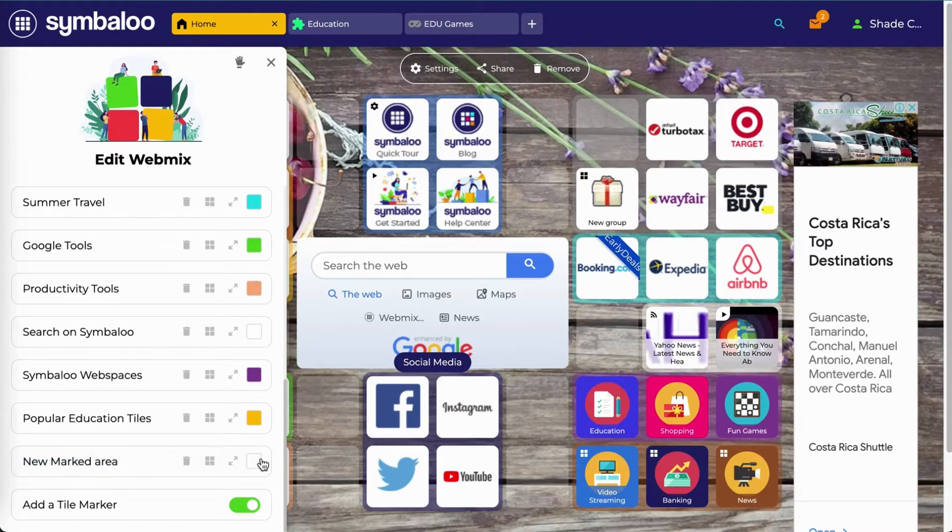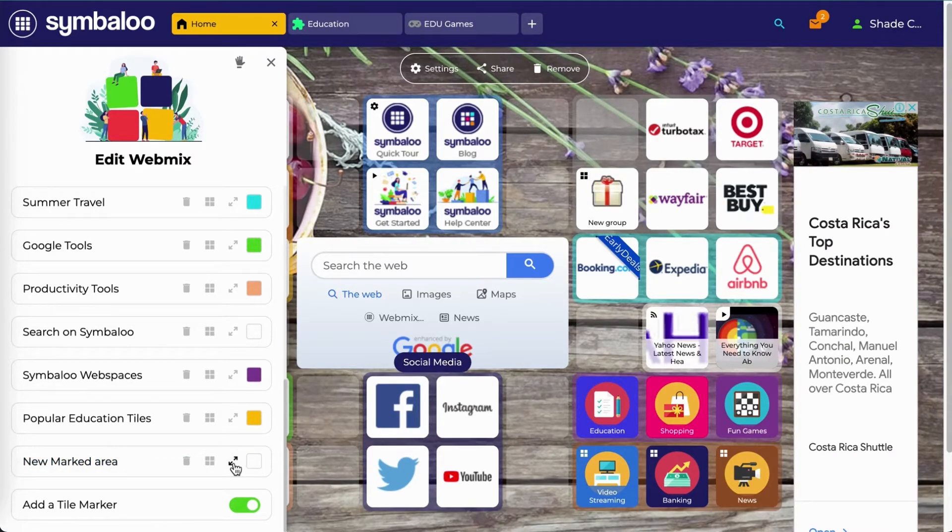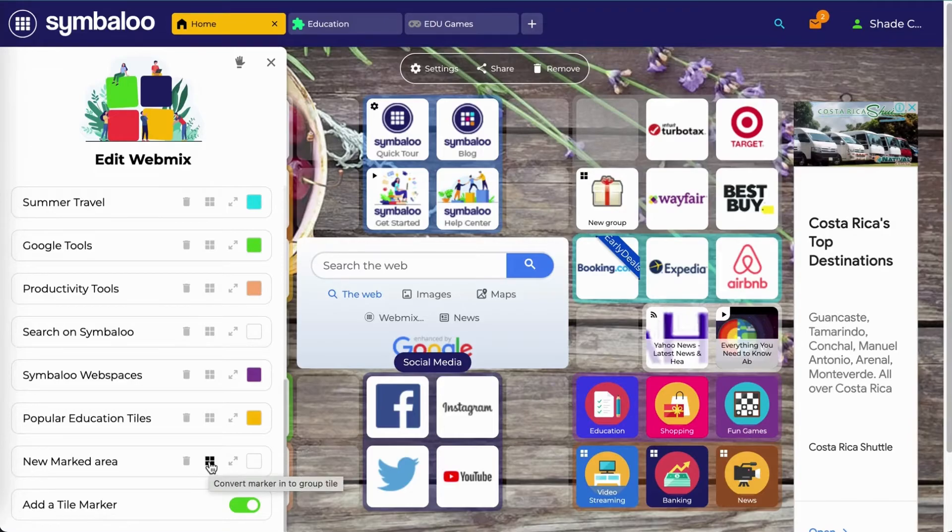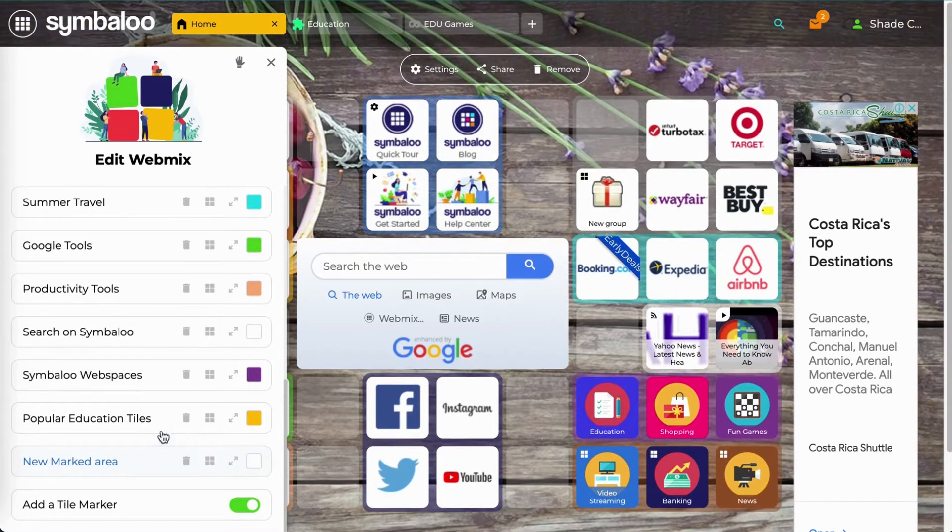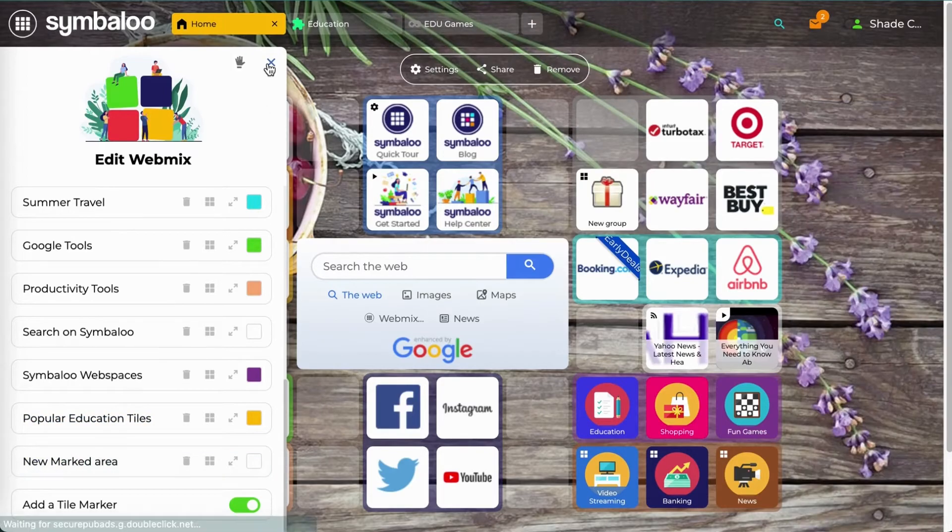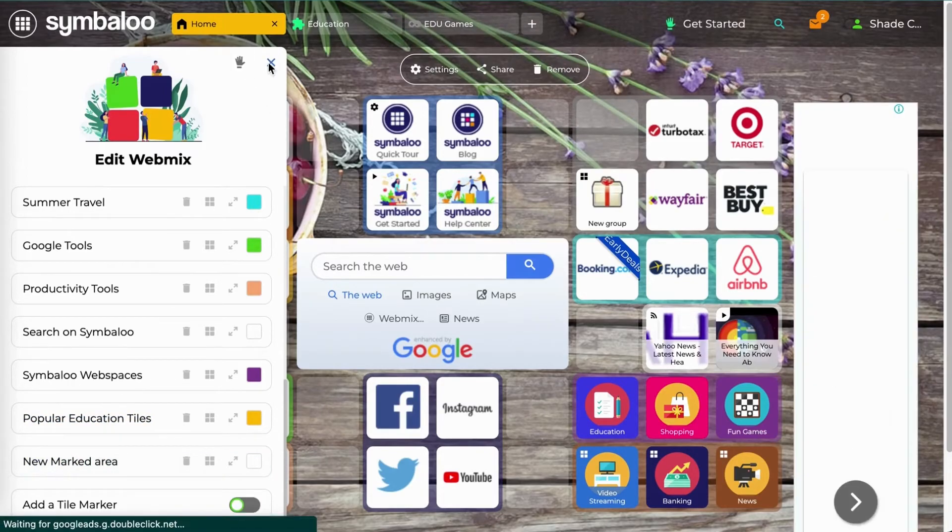You can also choose the color of the marker, if you'd like to expand the marker, turn the marker into a folder, or delete the marker altogether. Once you're done, X out and your changes will be saved.